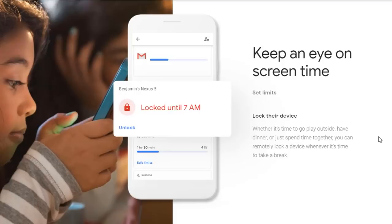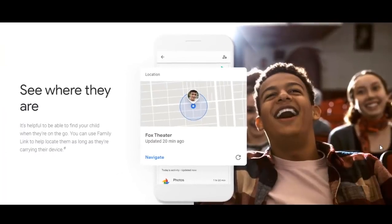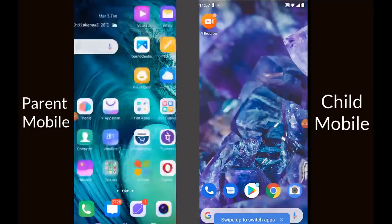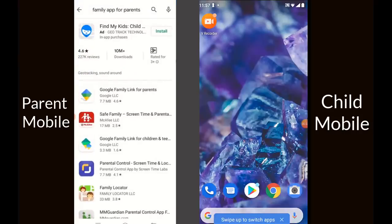In this video I will be talking about how to use the Family Link app from Google, which helps parents stay in the loop as their child or teen explores their Android devices. The best part is this app is free, and whether your children are younger or in their teens, the Family Link app lets you set digital ground rules to help guide them as they learn, play, and explore online.